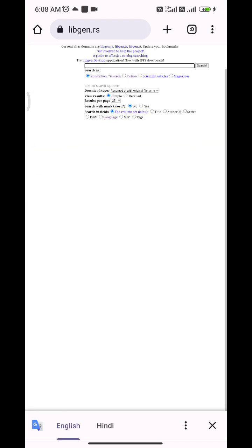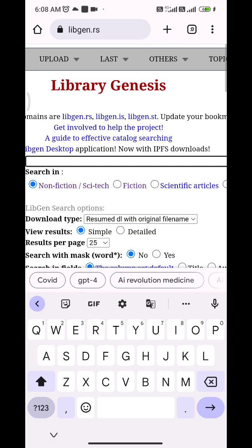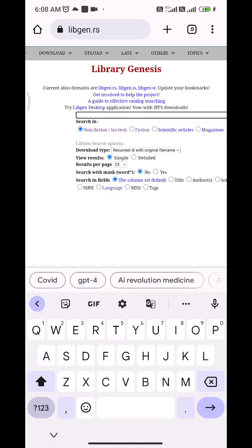You can enter the book name that you want to download here. Remember two things: first, the spelling should be correct, and second, the spacing should be correct — if a book name is comprised of two words, there should be a gap between them.